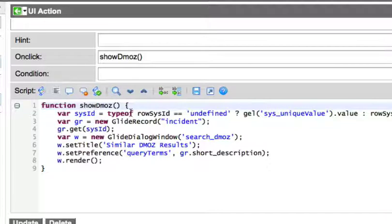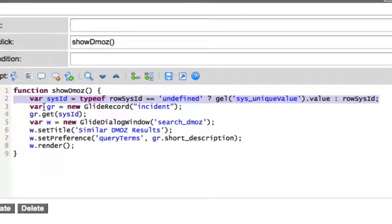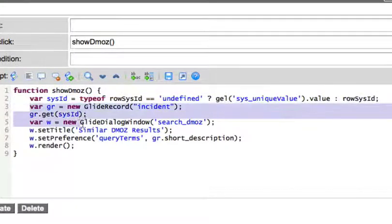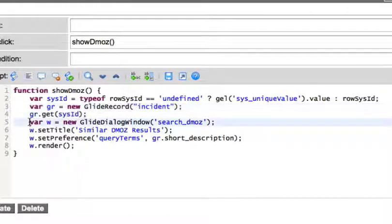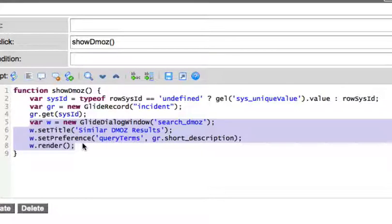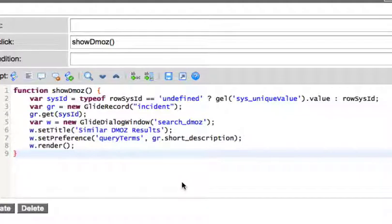The first line of this script is to grab the sys ID of the record that they have selected and right-clicked on. Then we're going to take that sys ID and make a server-side Glide record call to the incident record so that we can pull out the short description from that record. Here we're defining the Glide dialog window — we're going to call our UI page and title it 'similar DMOS results,' and then throw the short description of that record into the query terms window preference that we set up in the UI page.